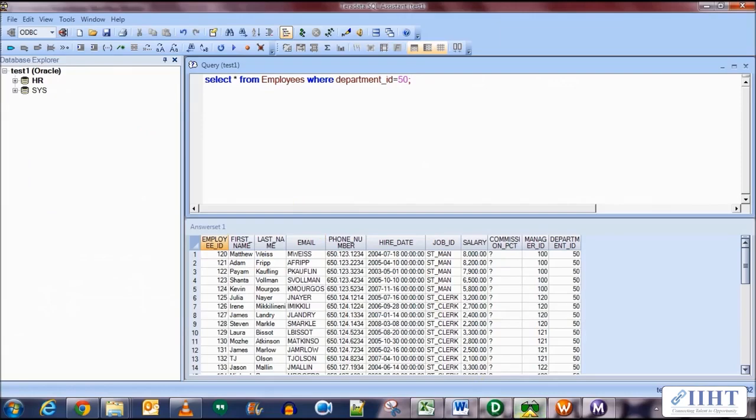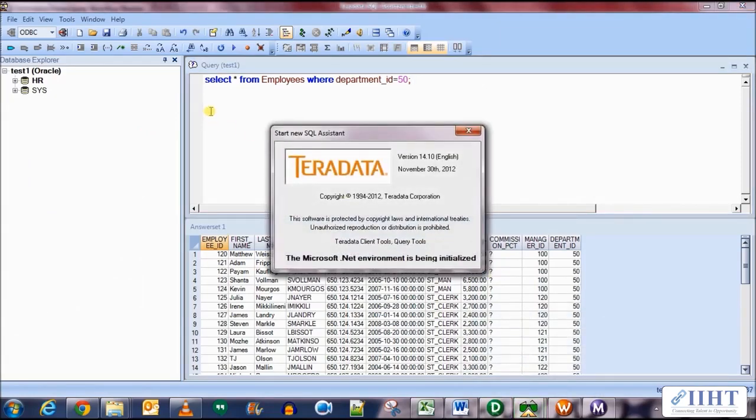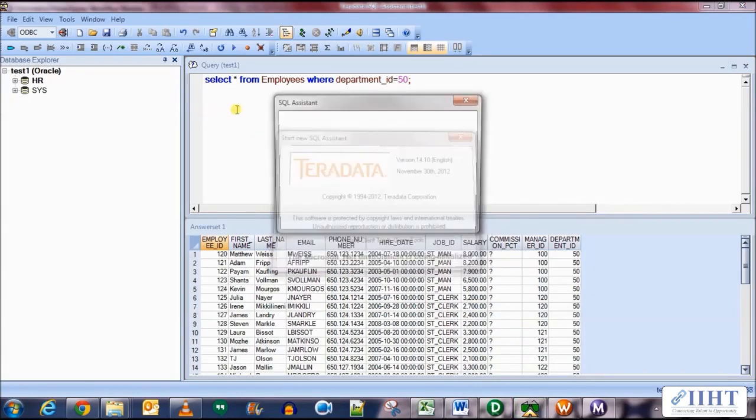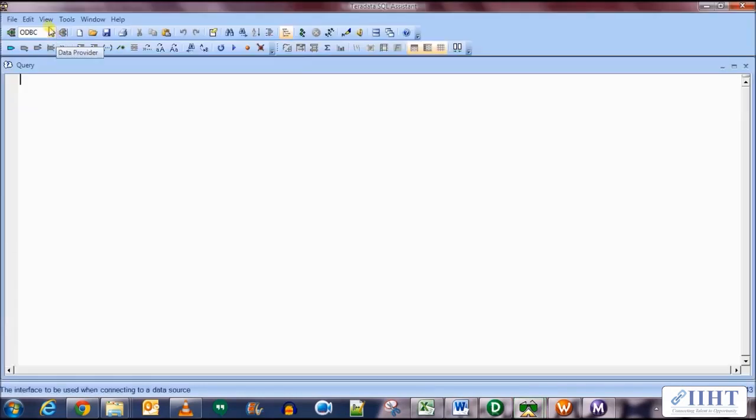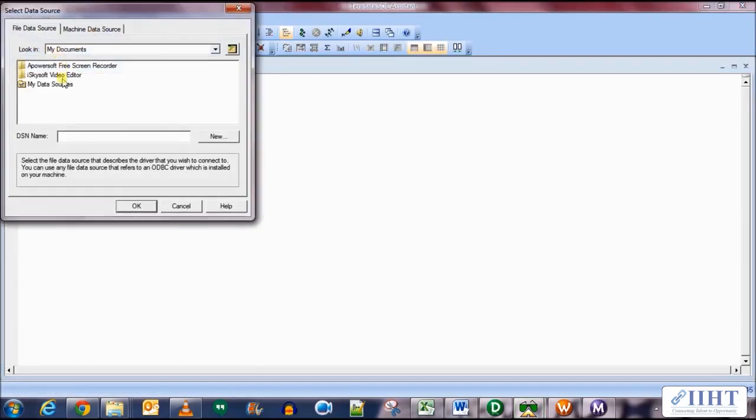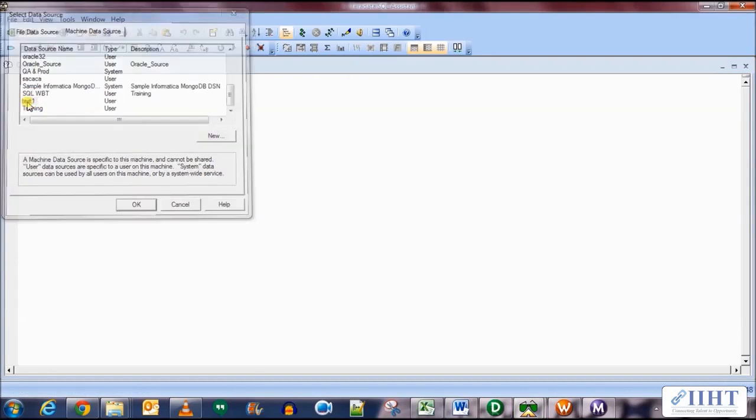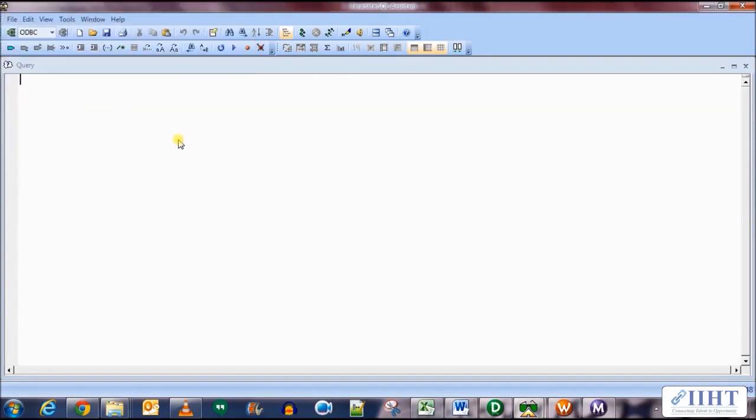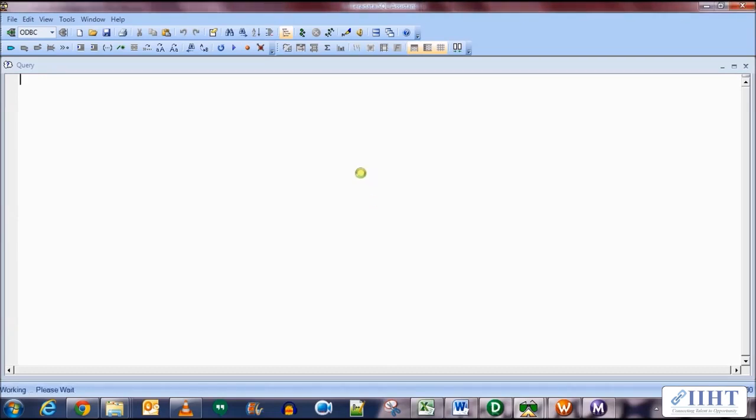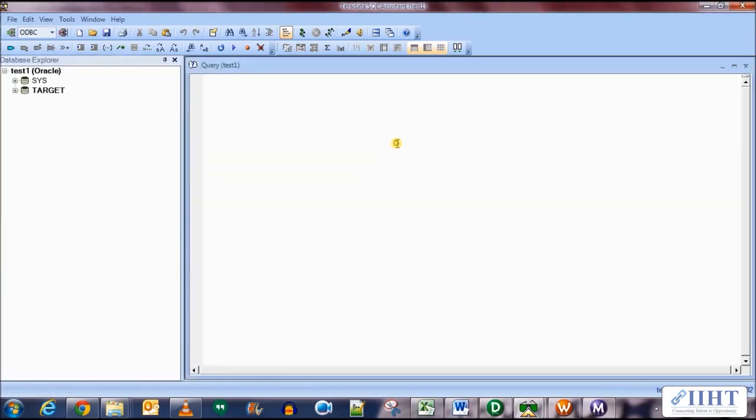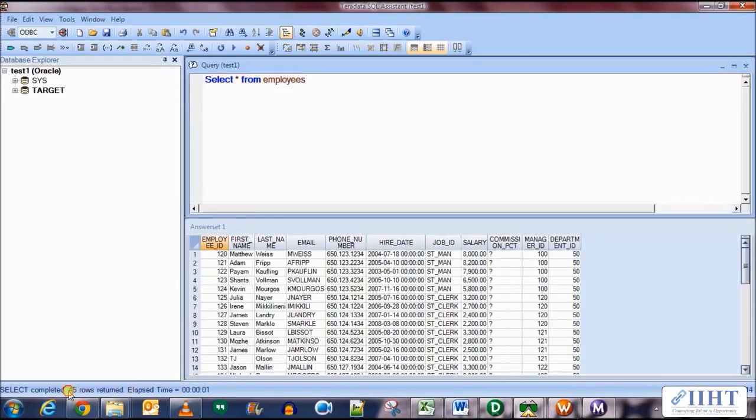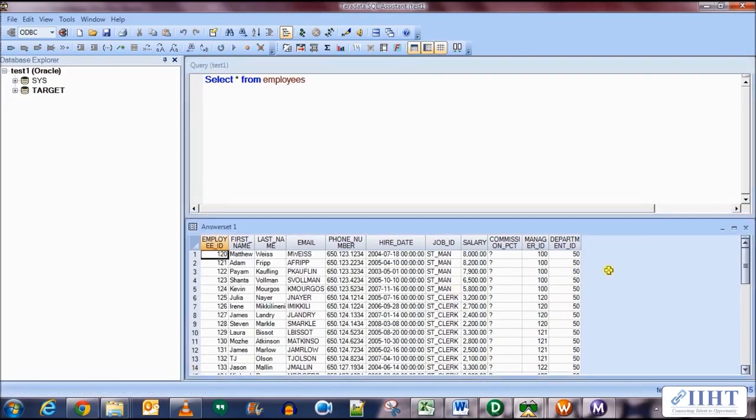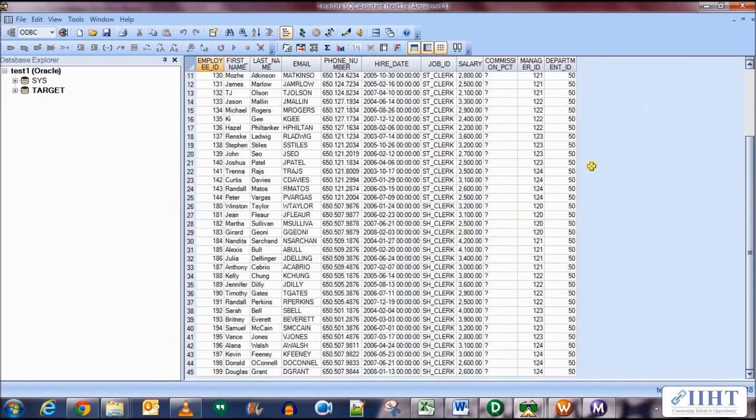So now let's go to the target database and see what data has been loaded in the table. Let's open a new instance for the SQL Assistant. We will connect to the test one ODBC connection using the target credentials, which are username target and password target. Now over here we'll select all from the employees table. Execute this and you can see that 45 rows were returned and all of them have the department ID 50.